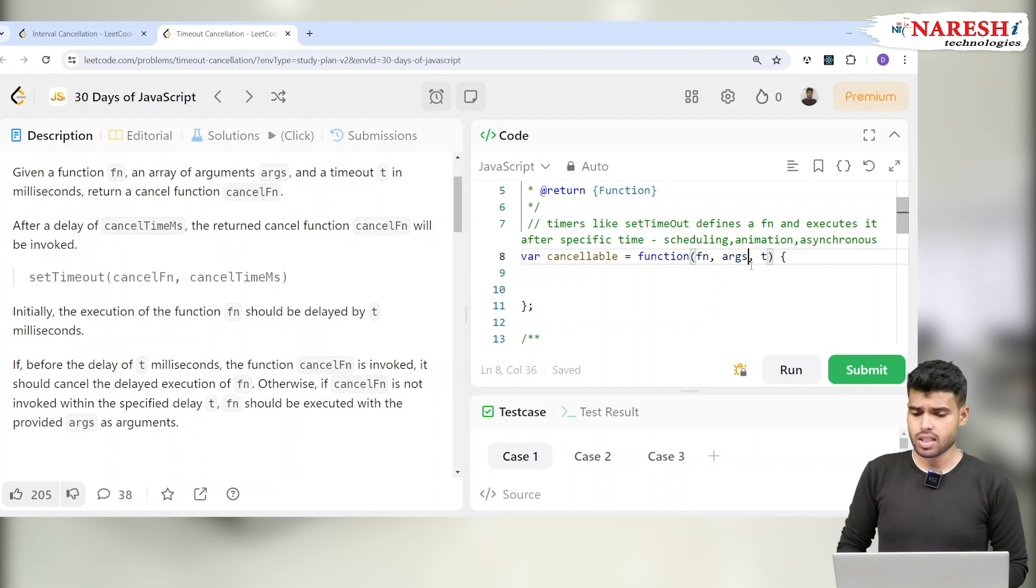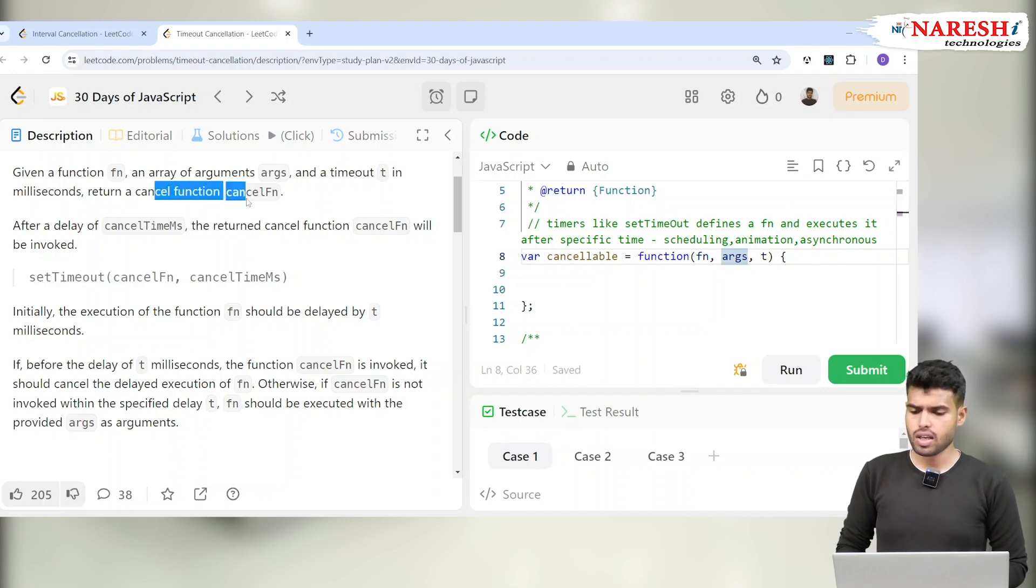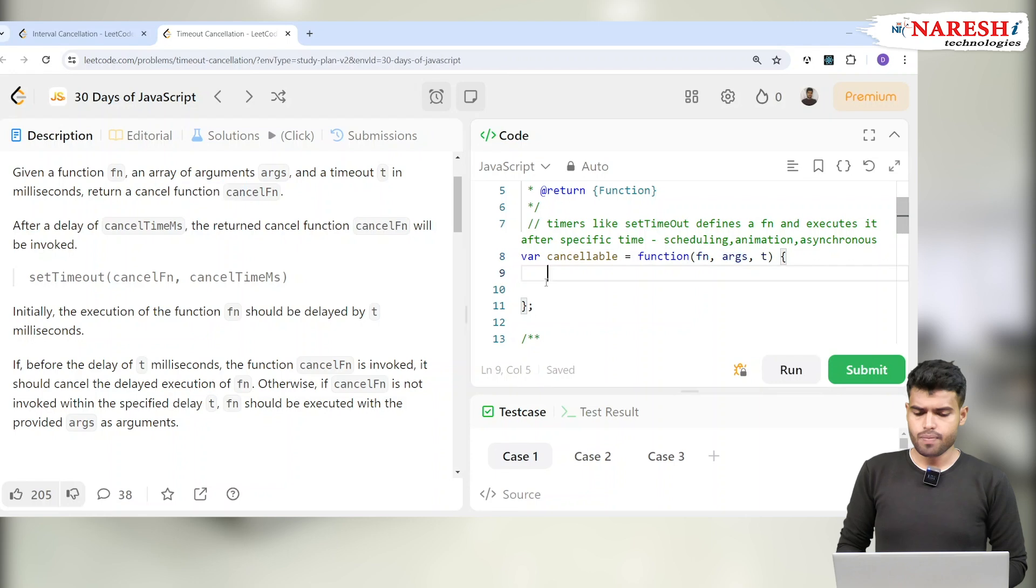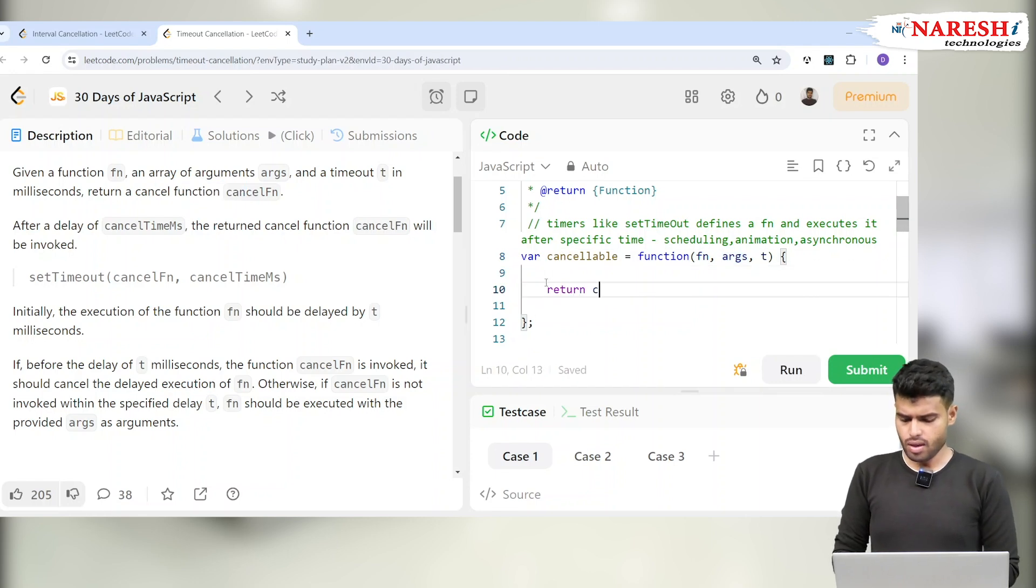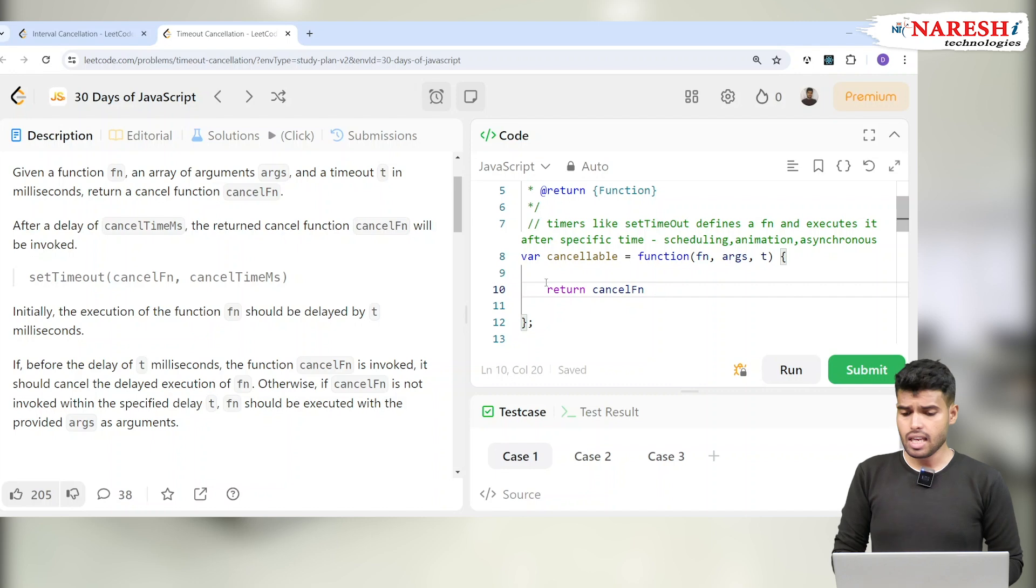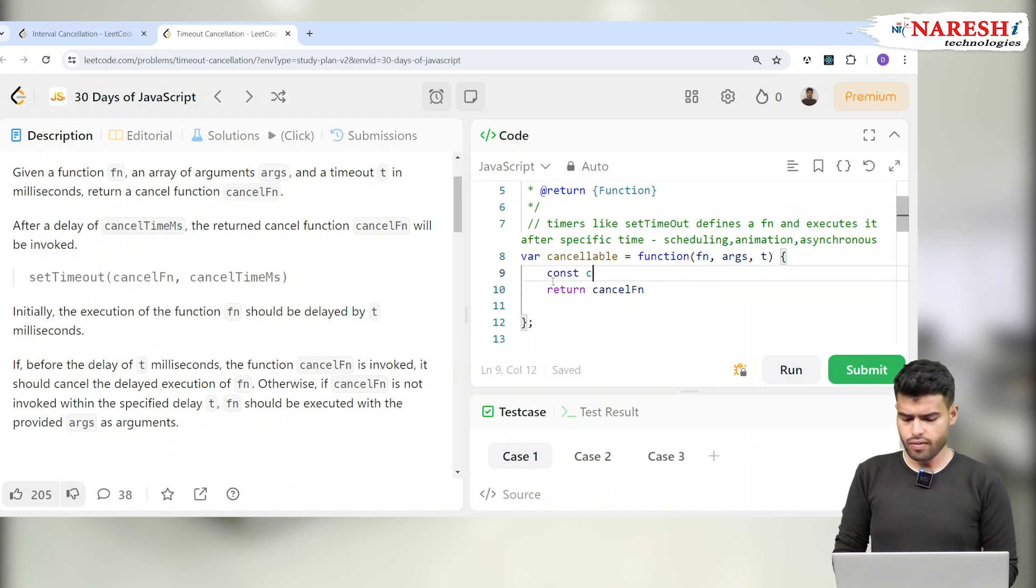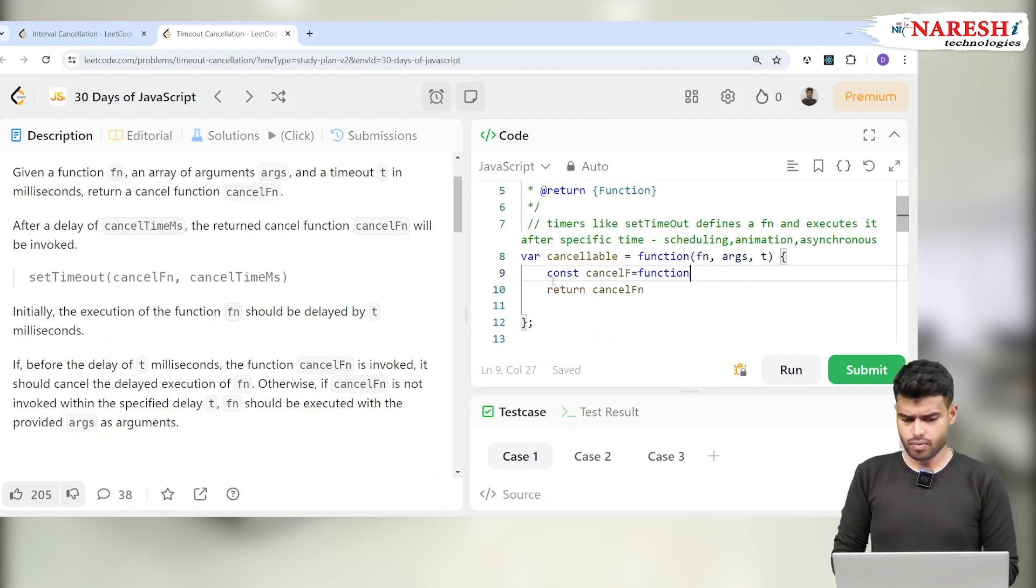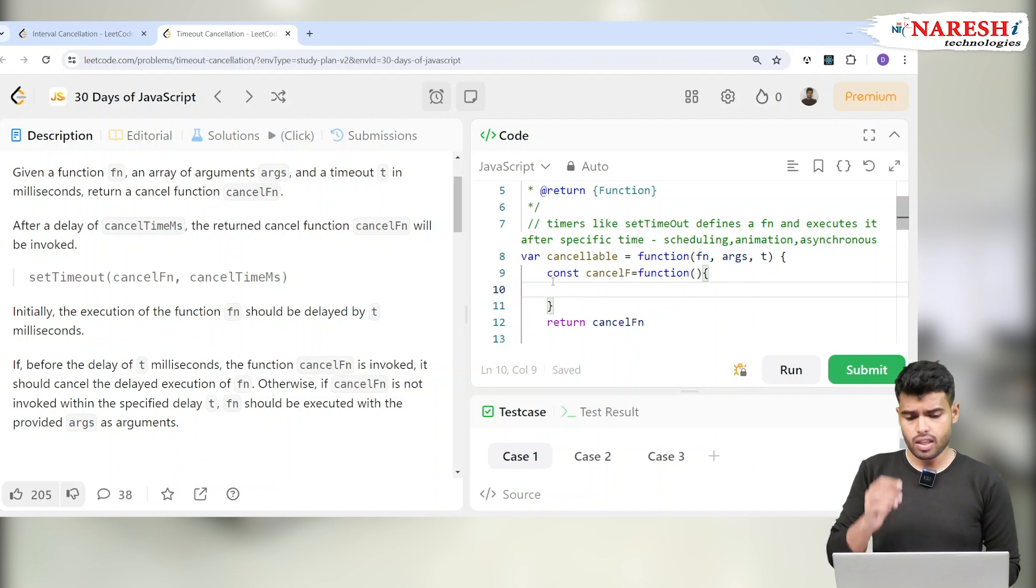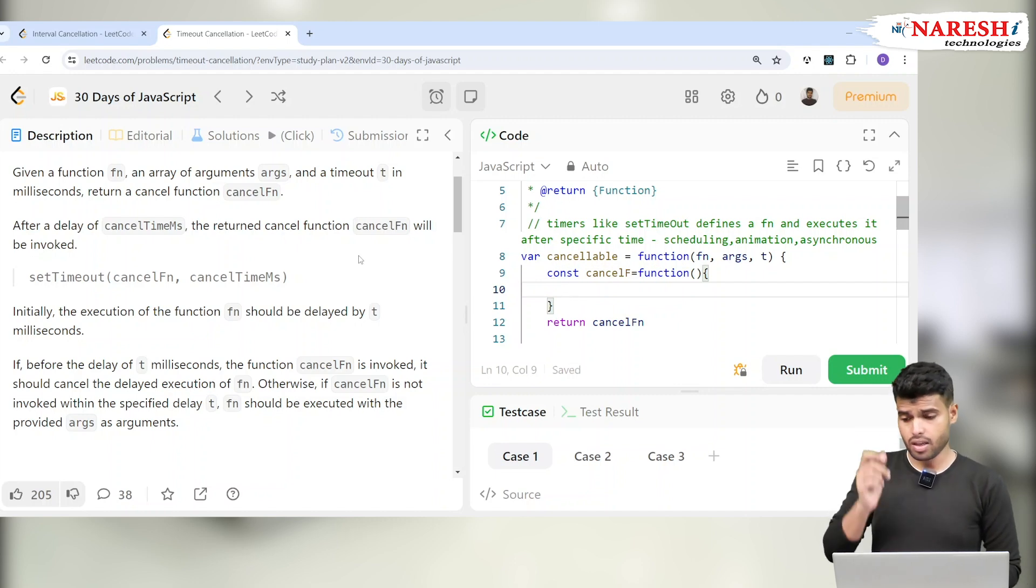Given a function fn with an array of arguments args and a timeout t in milliseconds, return a cancel function called cancel fn. So this should return a function named cancel fn. Cancel fn is a function, so I'll create a function cancel fn. I'm not defining anything yet because we haven't read the problem completely.